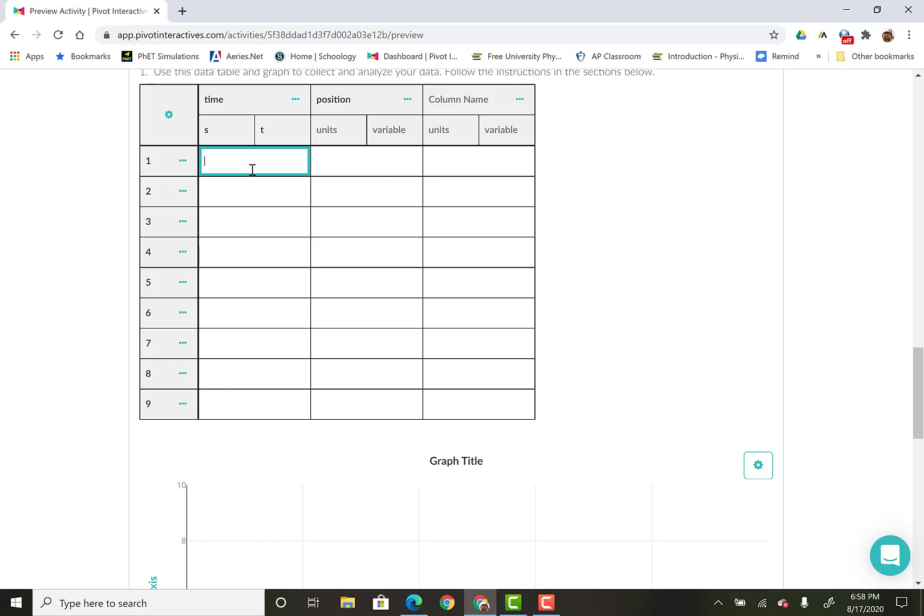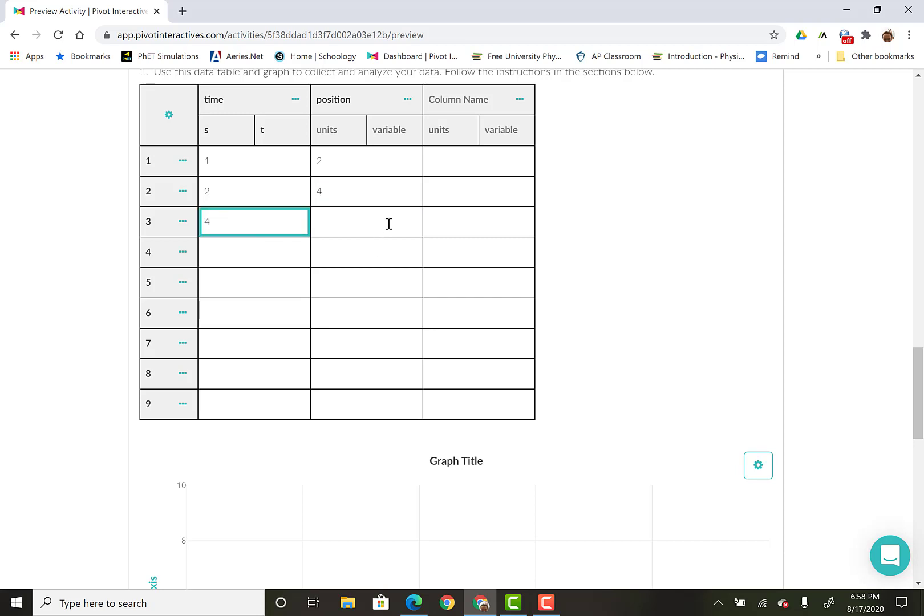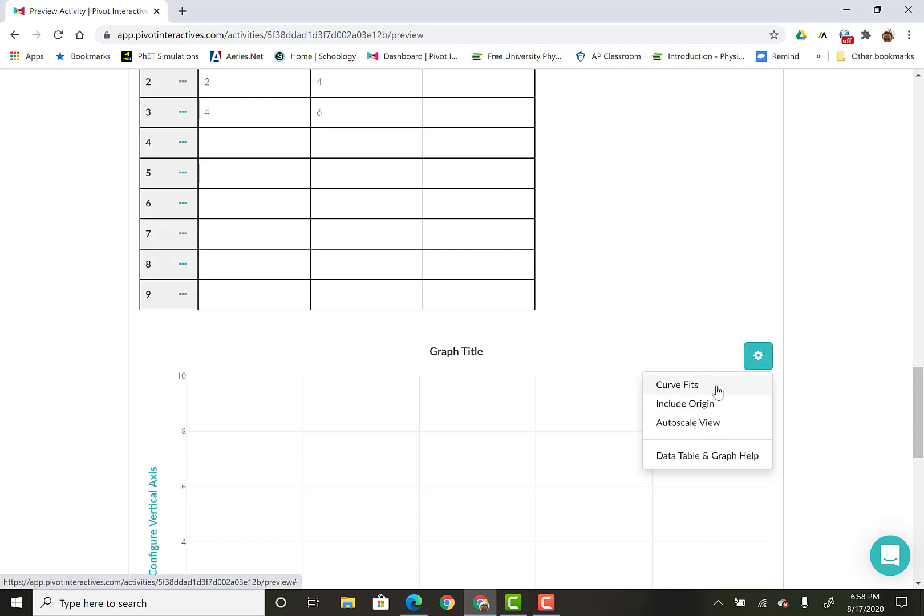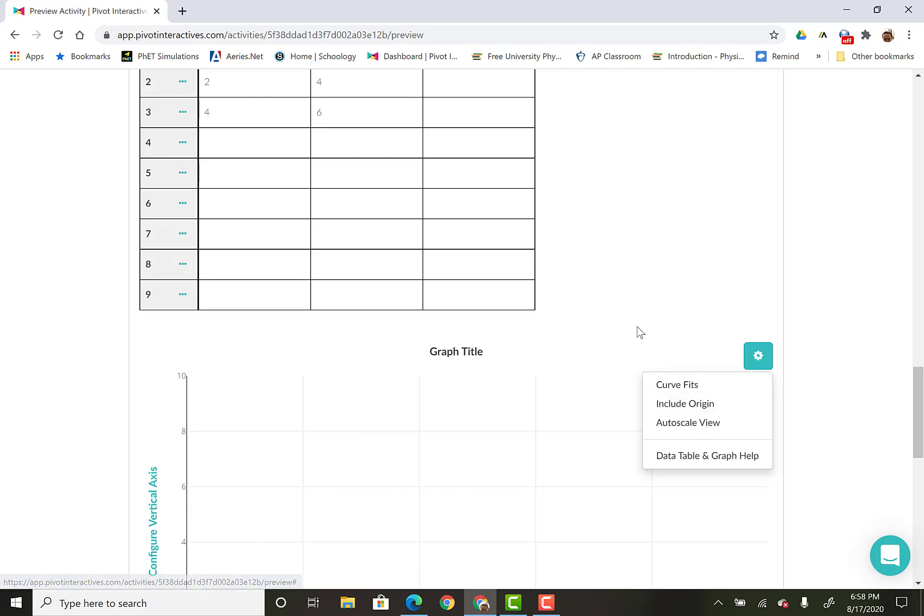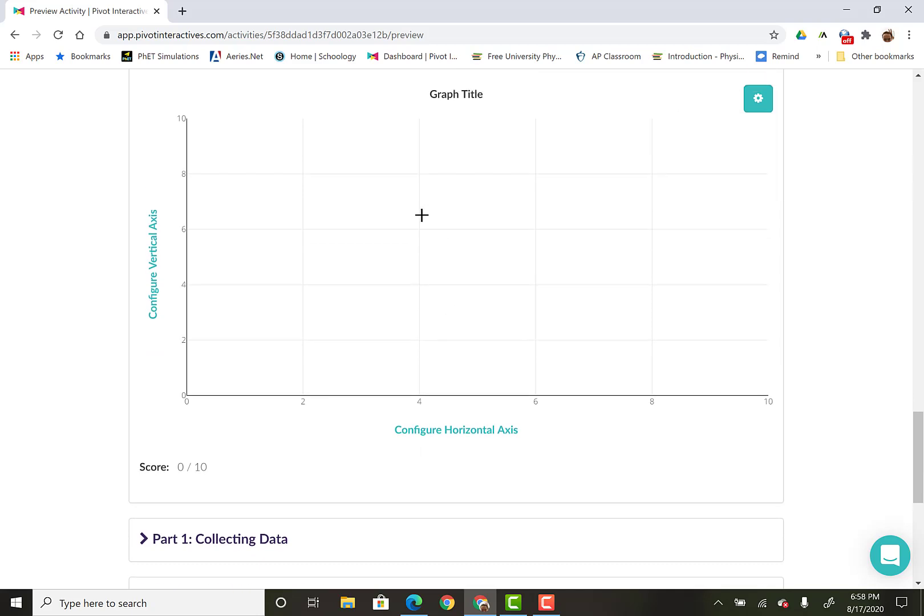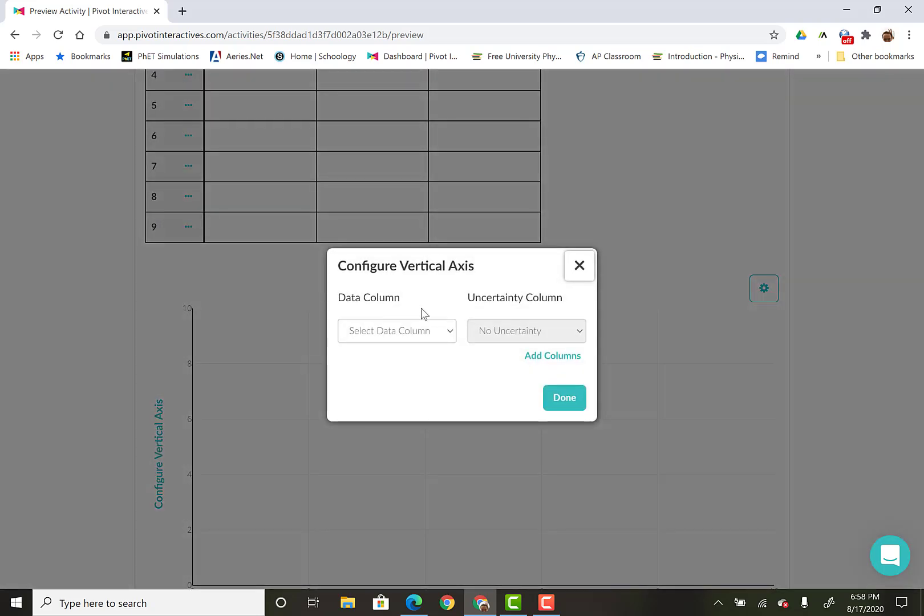And then when you go to graph, here's my quick graph. It's not going to be anything like this. I'm just making up data. But then I'm going to configure your axis.